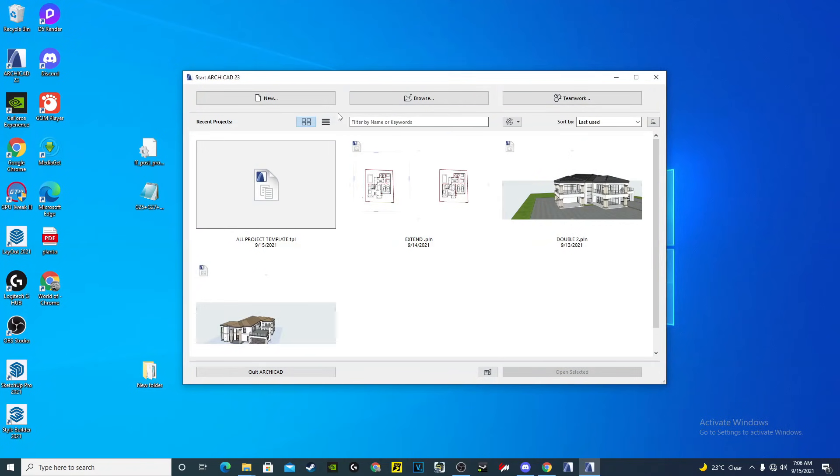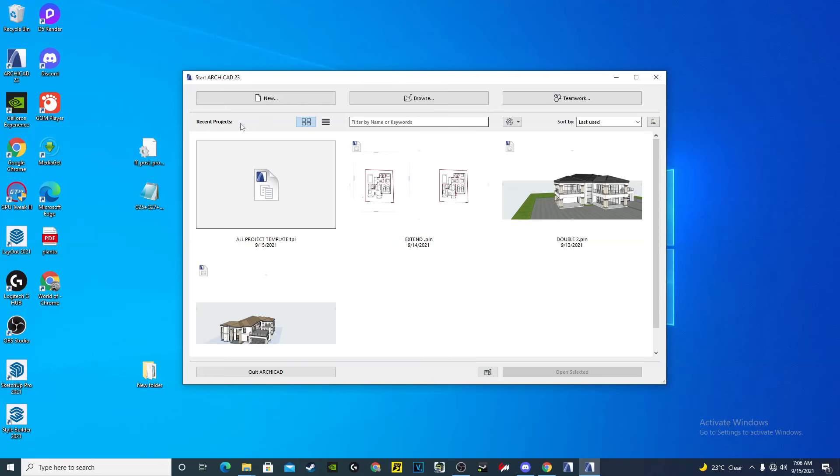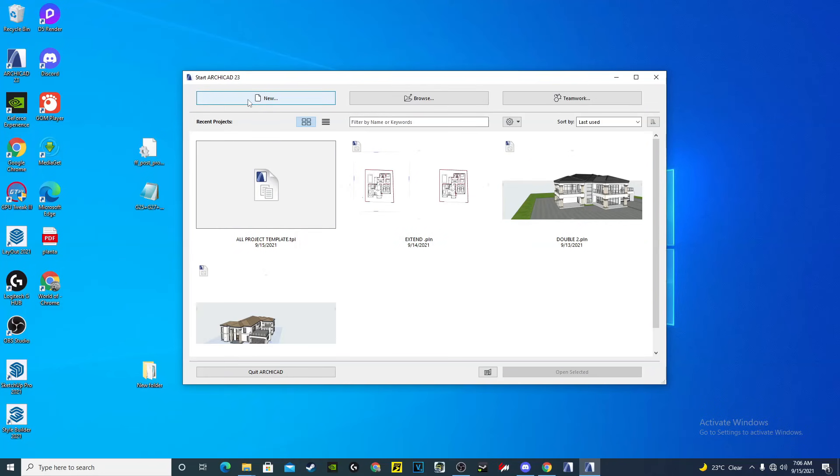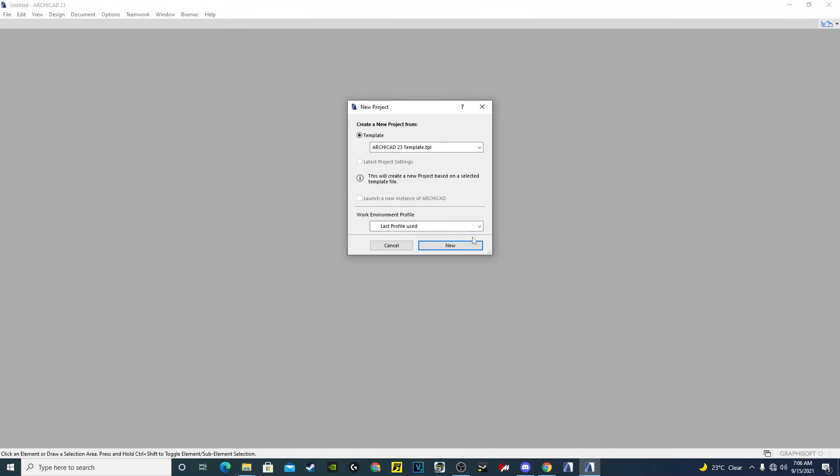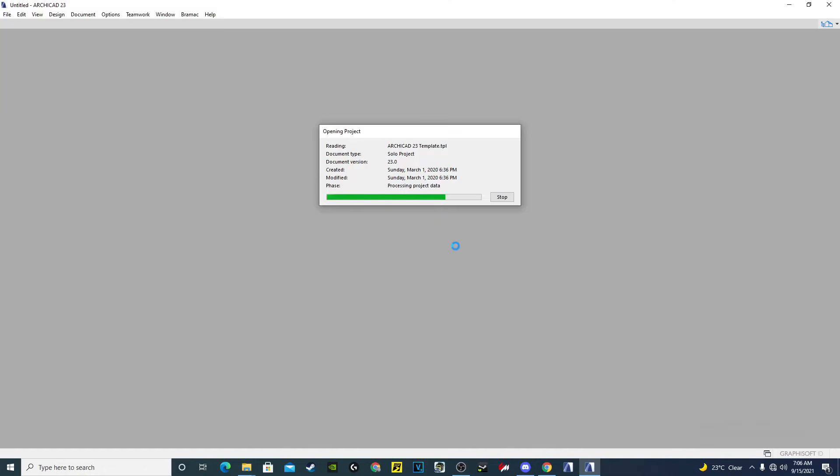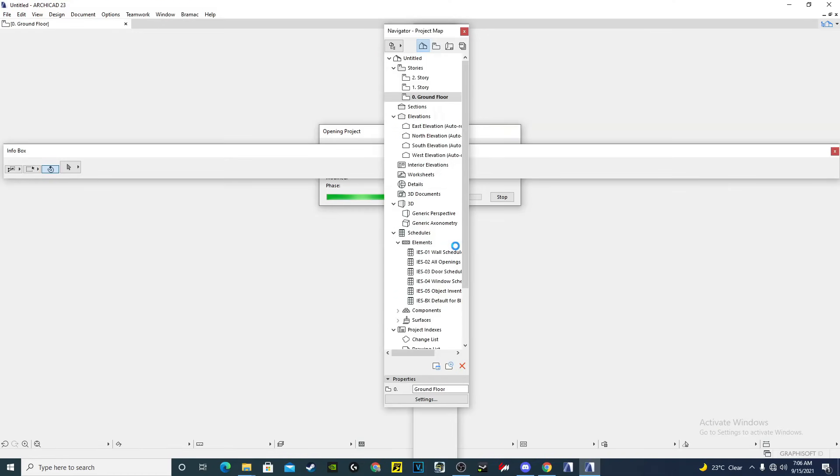Now we open ArchiCAD. If you open for the first time, we'll go here to the new, and then we come to template ArchiCAD 23, and then we hit new so we can start our customization.